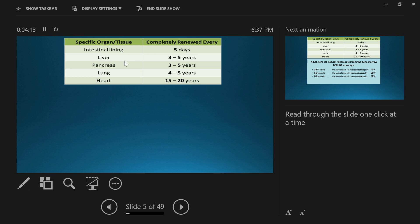Every five days you have a new intestinal lining. Every three to five years you have a new pancreas and liver. Every four to five years you've got new lungs, and every 15 to 20 years you have a new heart. This is the body's own repair system happening on a day-to-day basis.